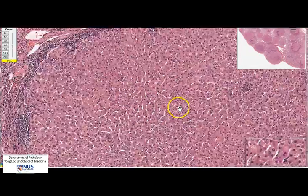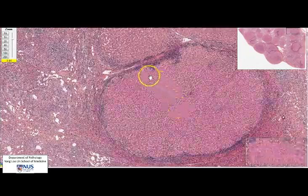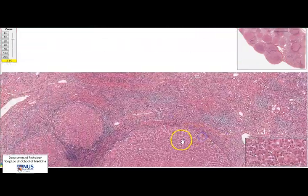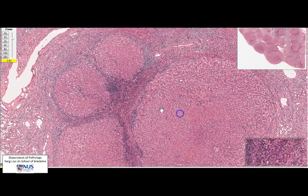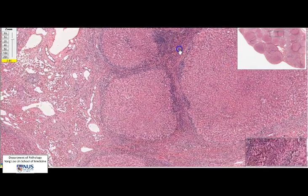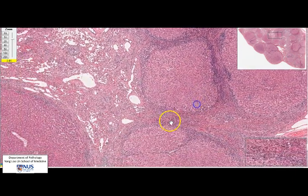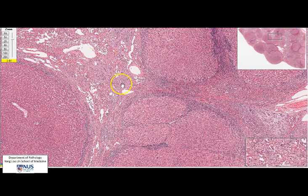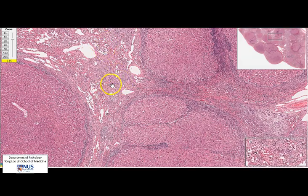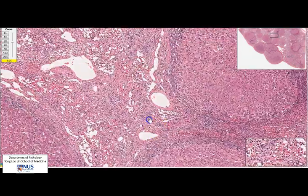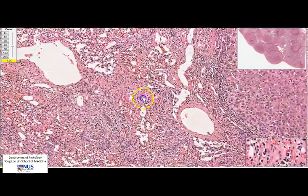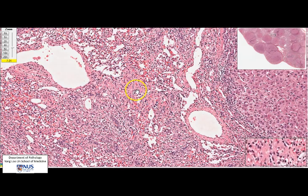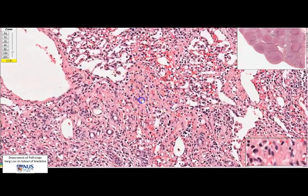Let's zoom back out and look at the intervening area between nodules. We can see that this area is fairly pink, and the pinkness is due to fibrosis — collagen and fibrous tissue here.